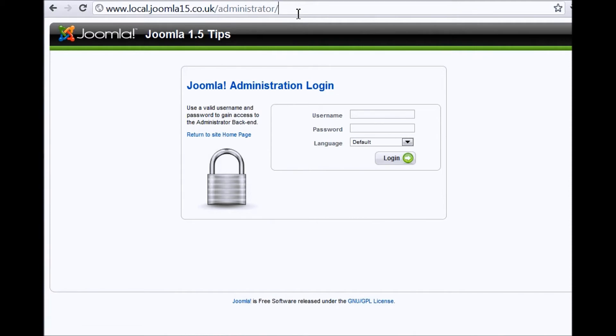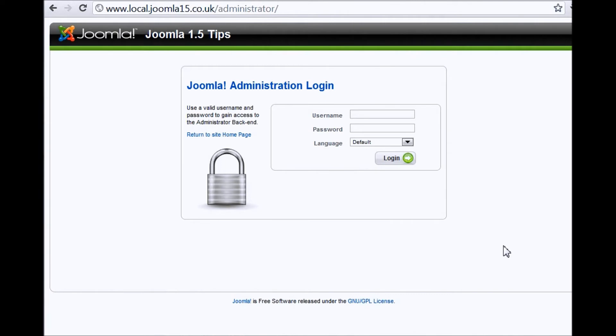So if just by typing administrator you don't see this page, then you need to contact your super administrator, the person who created the website, or the person who knows everything about your website, and they'll make it clear to you exactly what you need to type in up at the top.